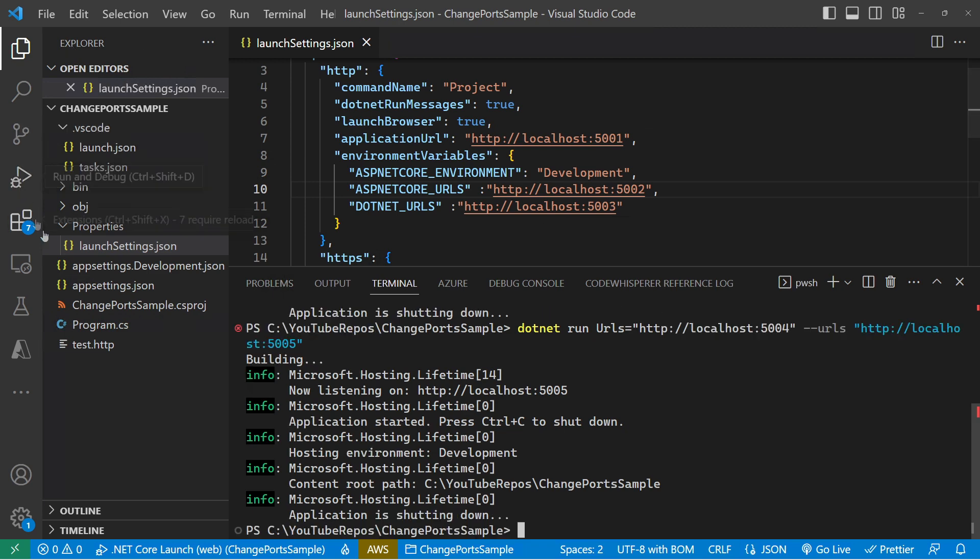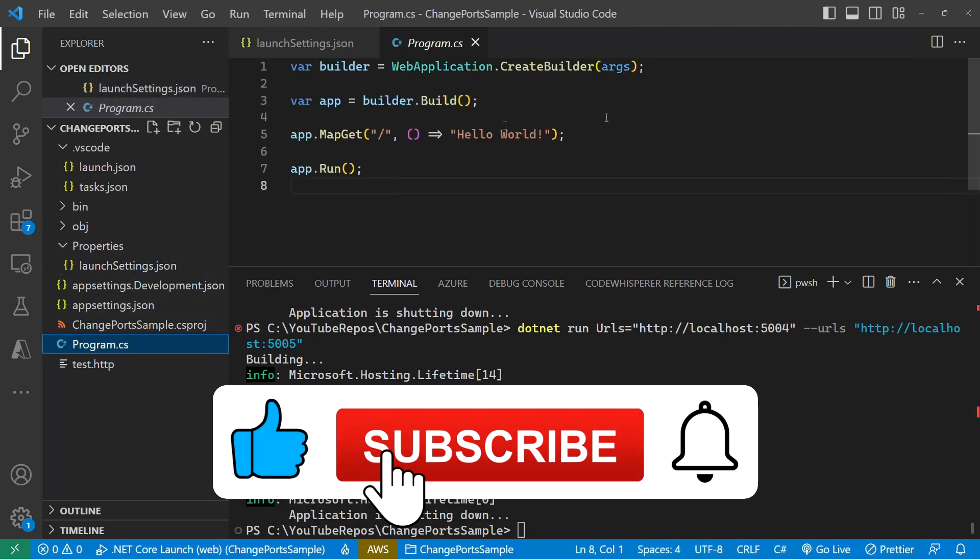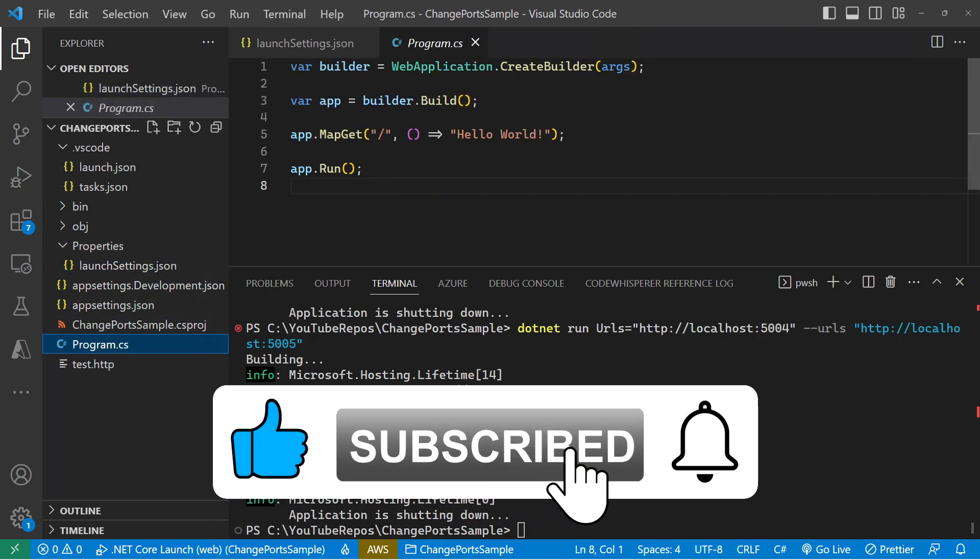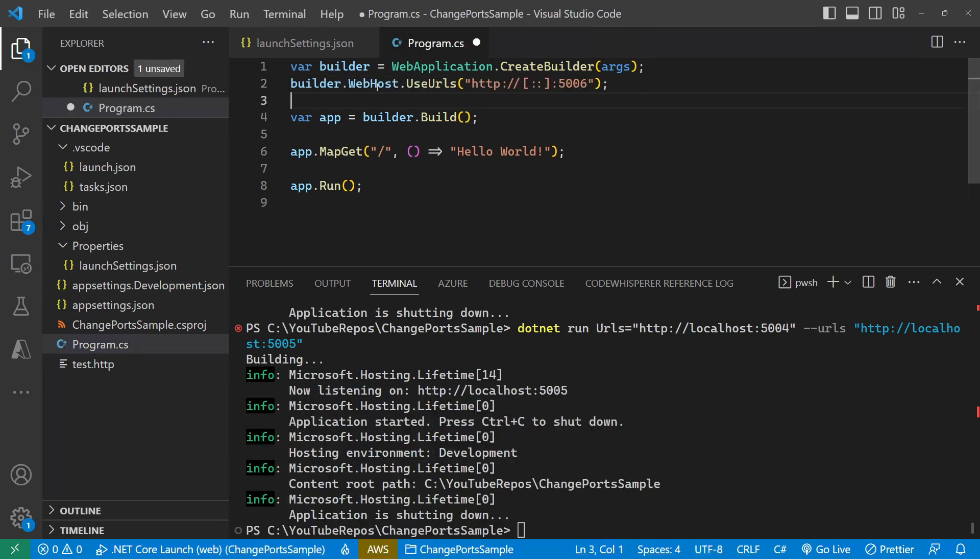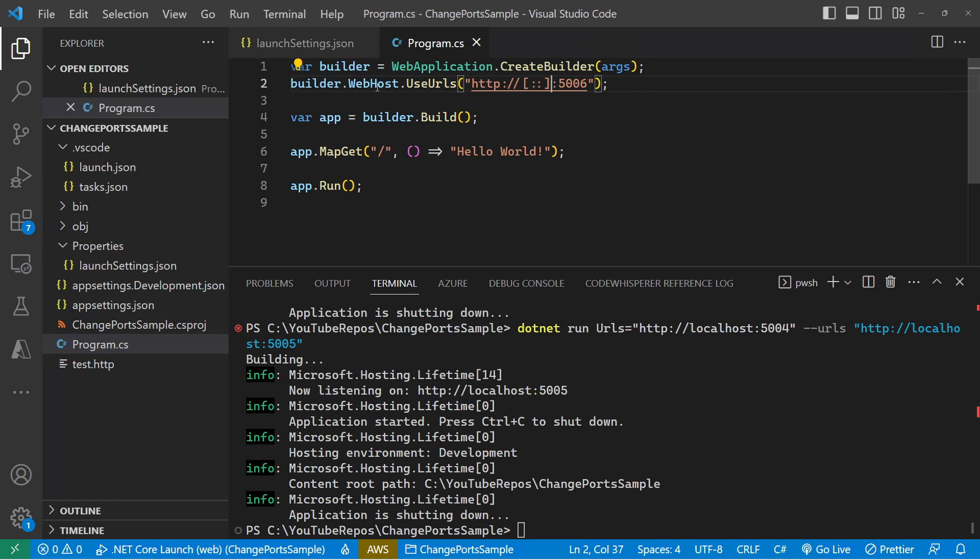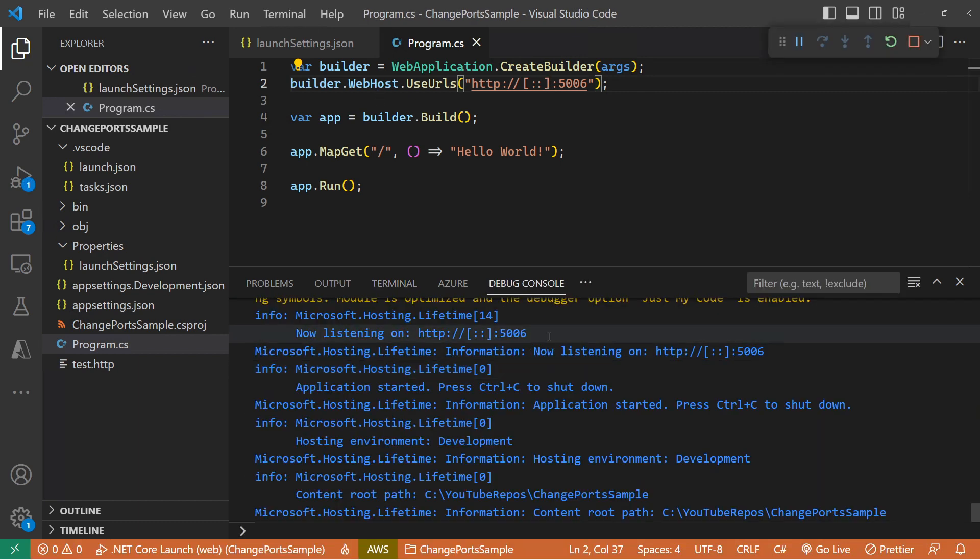And now we can jump over into the code and start changing it there. So inside the code, we can specify against the builder web host use URLs, and either localhost or all ports. Doesn't matter. We'll see the port change. So we're now listening on 5006.